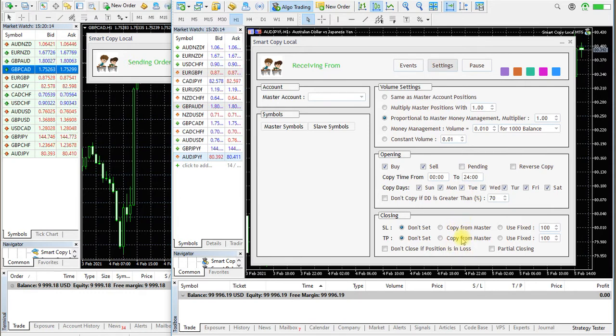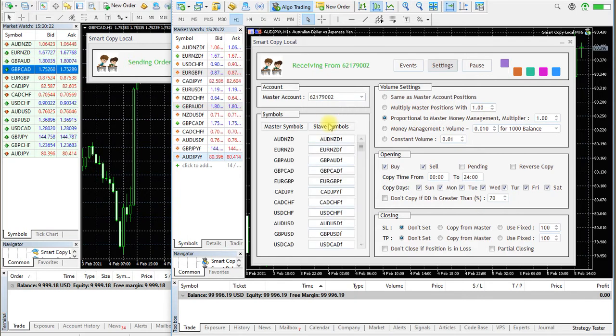To start, open the master account list. You will see a list of all accounts that the master version is running on. Select your desired account you want to receive orders from.